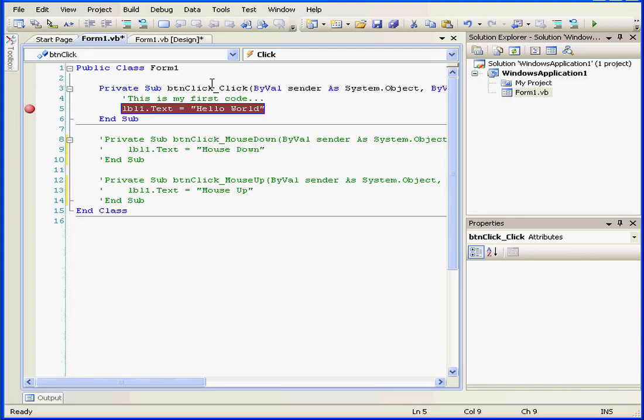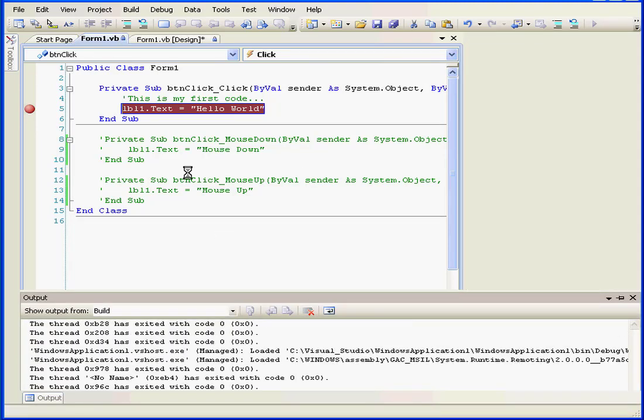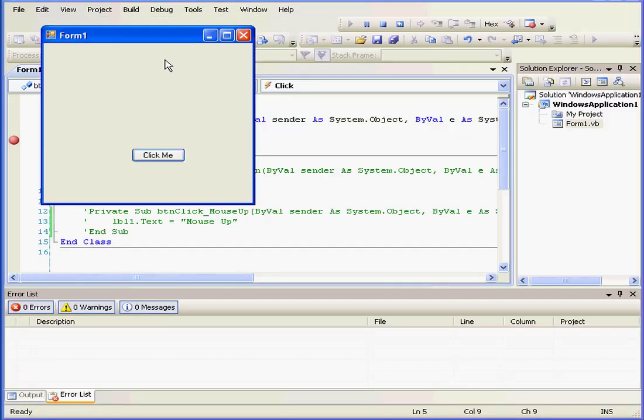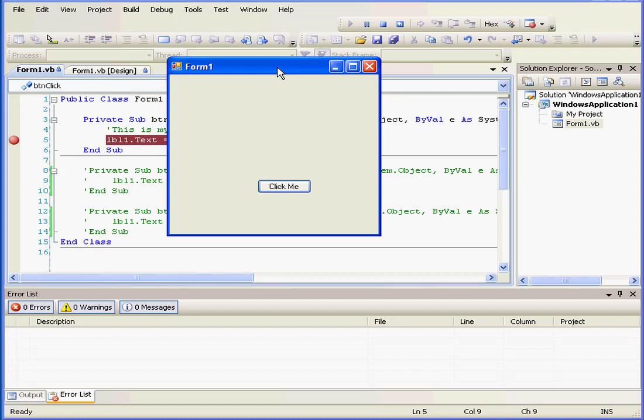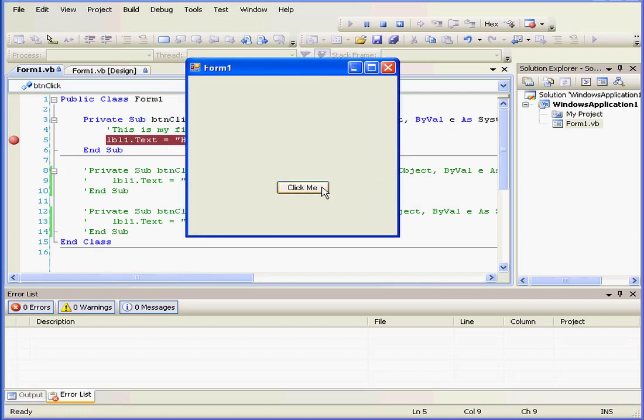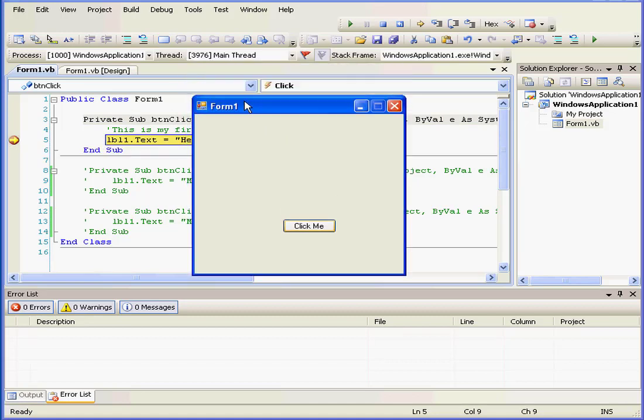Let's click the Debug button to see our form in runtime. Let's click Click Me, and here's a yellow arrow indicating where the code has stopped.